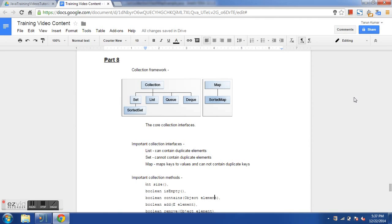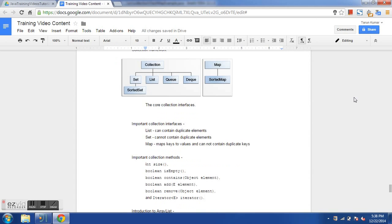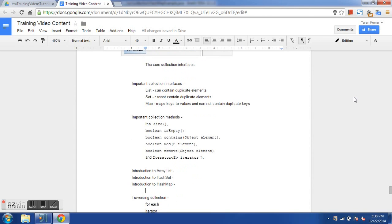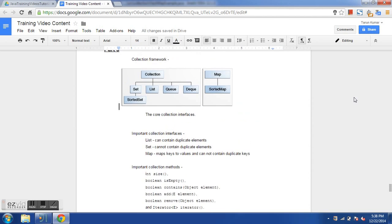In this session we will have a look at the collection framework, which is one of the most important frameworks. We will see collection interfaces — list, set, and map — some of the most useful collection methods like size, isEmpty, and iterator. Then we will introduce ArrayList, HashSet, and HashMap. At last we will see how we can iterate through a collection using a for-each loop or iterator.